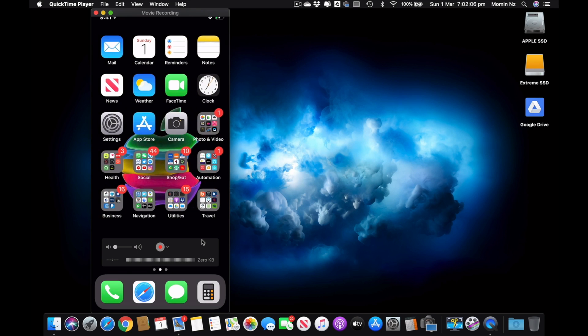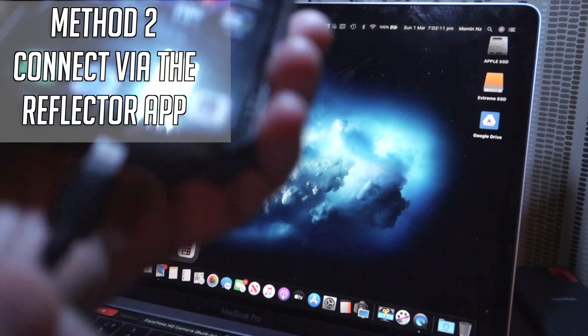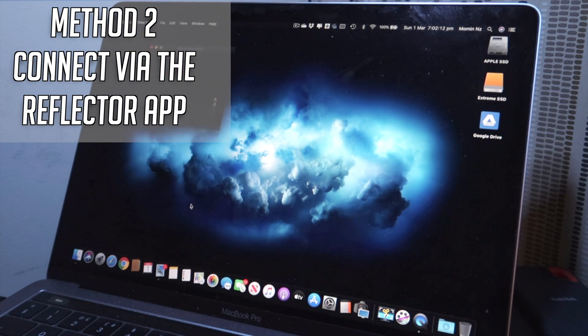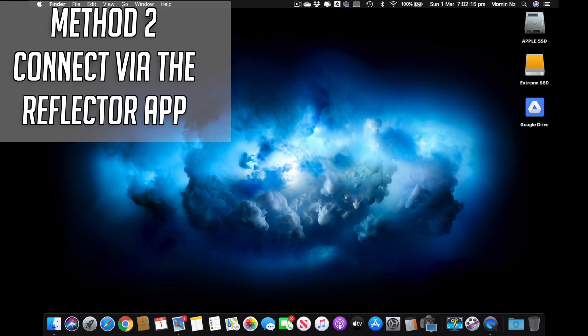So that is one way to mirror it. The second way to mirror your iPhone is without the cable, so I just remove the cable and that will basically disappear. And then what you need to do is you need an app which is called Reflector.